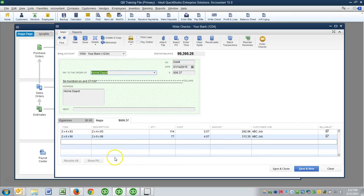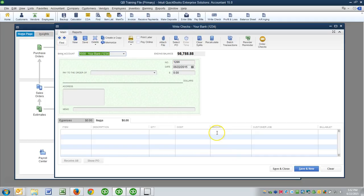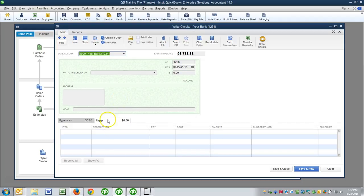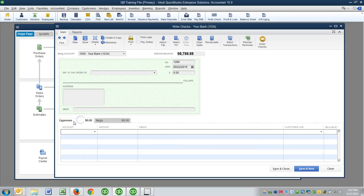All right, now let's take another scenario. Let's say that I'm writing a check to my electric company. In this case it's Duke Energy. I don't need the job cost Duke Energy because it has nothing to do with the job, so I don't even use the items tab. I come over here and I use the expenses tab. Let's say that I'm paying this online.